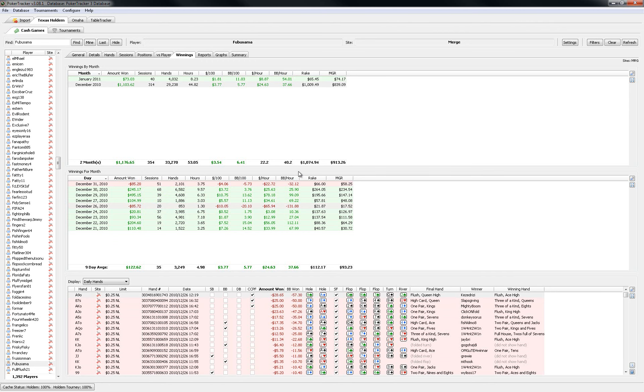And as you can see about $1,100 in rake which was good for about $350 or $375 in rakeback.